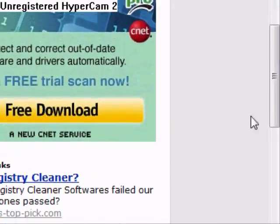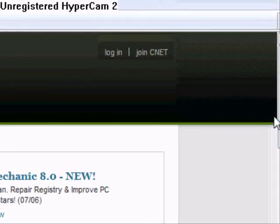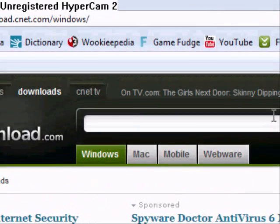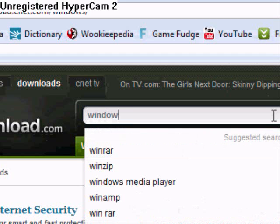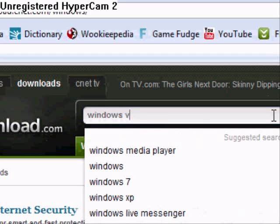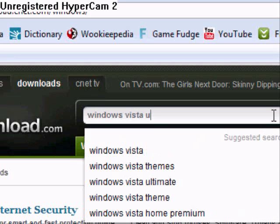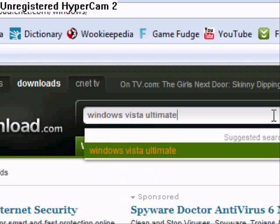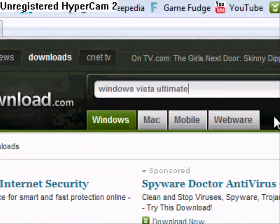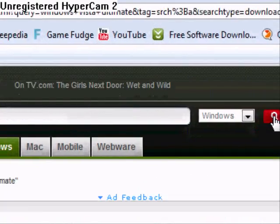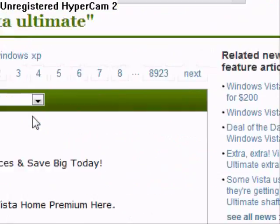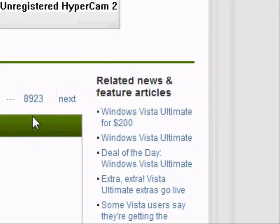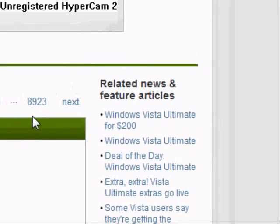But if you're looking for something specific, you go to the search bar. Say you're looking for Windows Vista Ultimate — it's right here — it just searches for you, and it has 8,923 results.